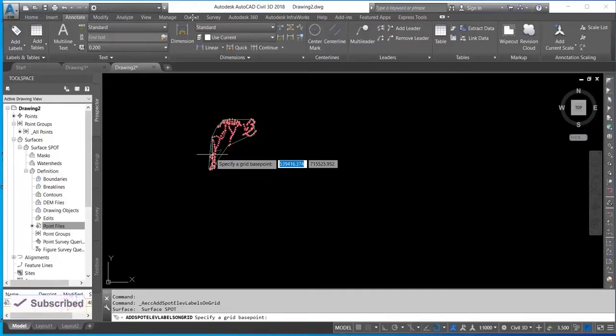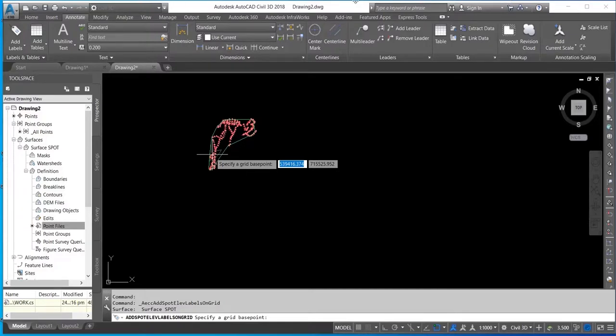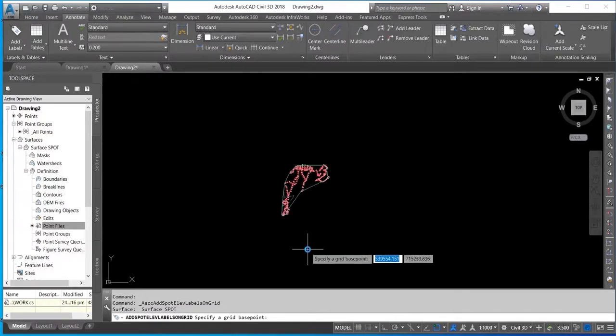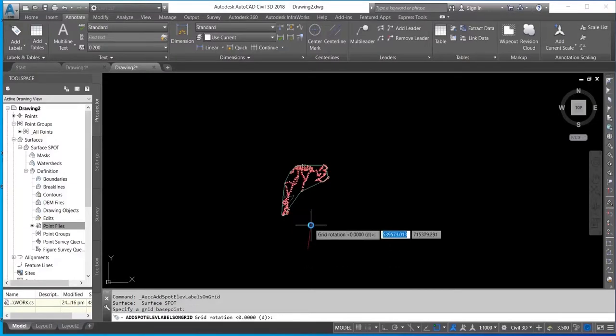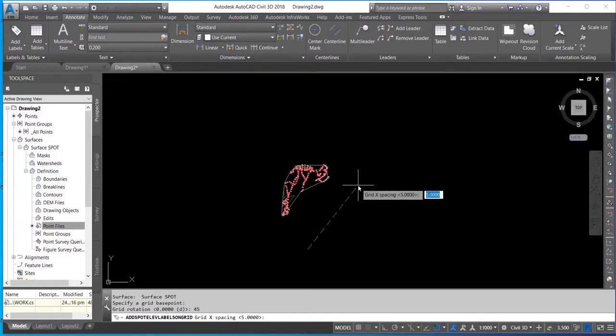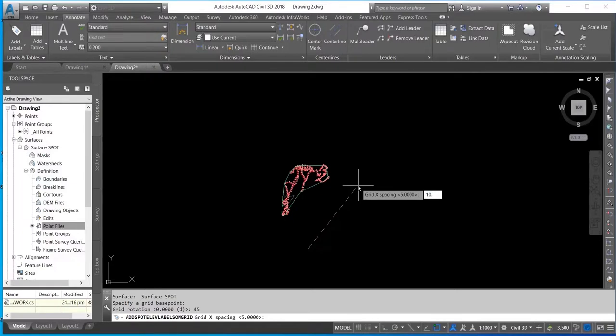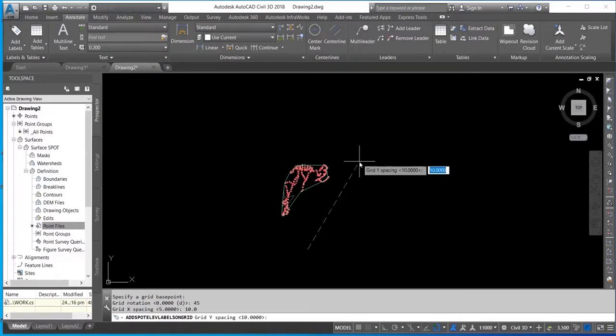Now it's asking me to specify a grid base point for the work. So I'll select the base point here, and then it's requesting for the rotation. I'm using 45 degrees. Now it's requesting for the spot height interval. For my X I'll use 10.0.